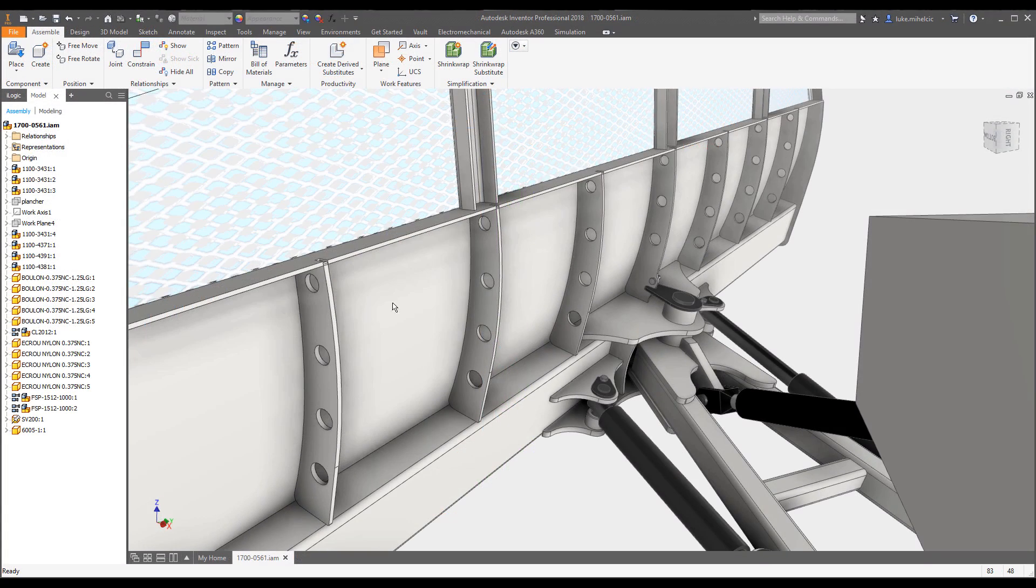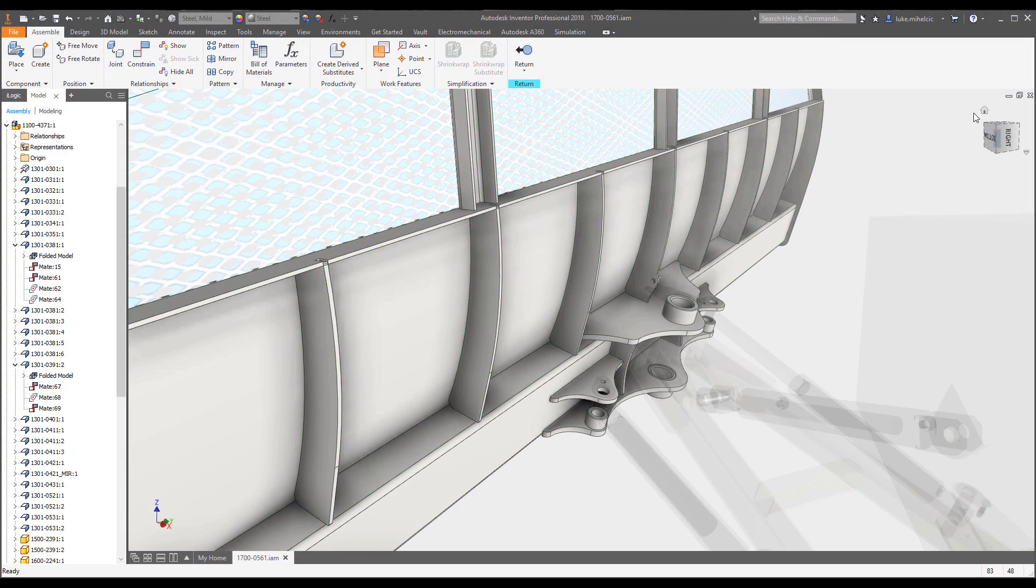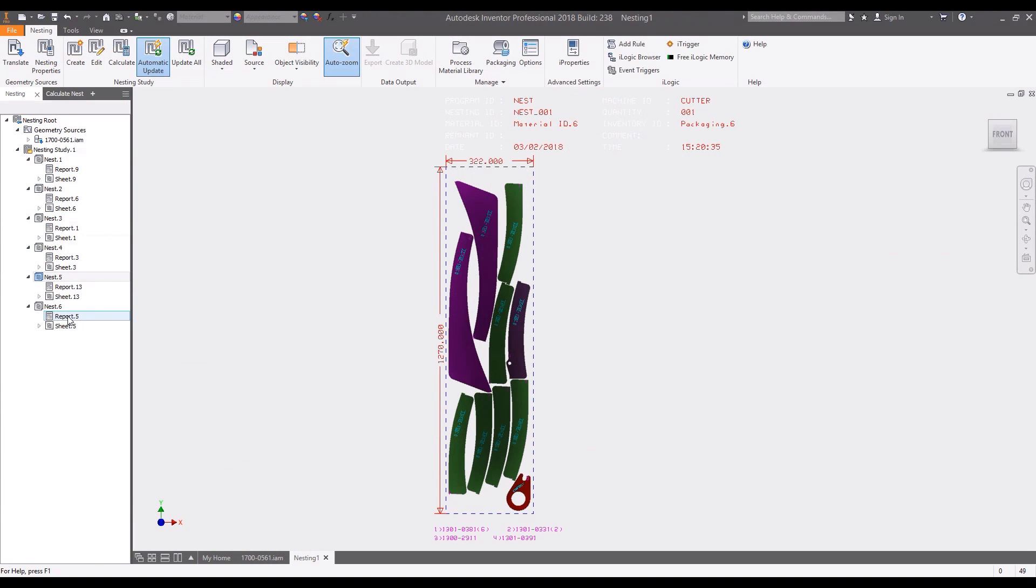And because the Nesting Utility is associative, changes made to your 3D model are updated in the nest automatically.